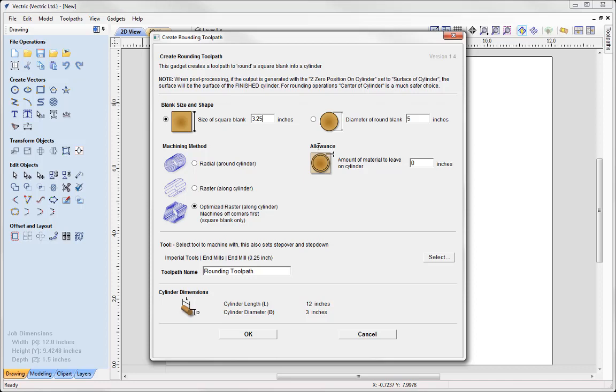Then we have an option to apply an allowance. So this is the amount of material that you want to leave on your cylinder if you wanted to. In this case I'm not going to. I want to go to our original cylinder size so I want to make sure zero is put in there.